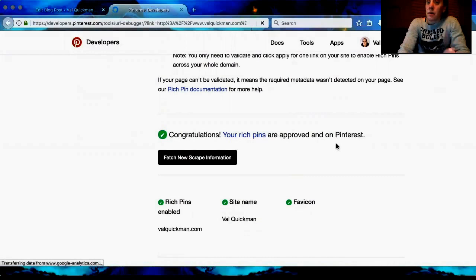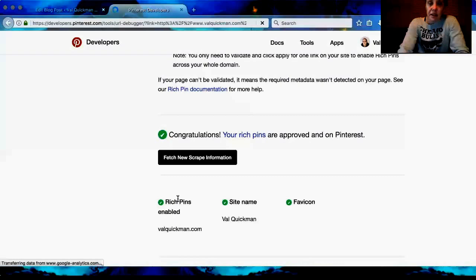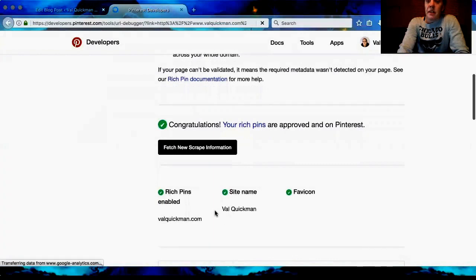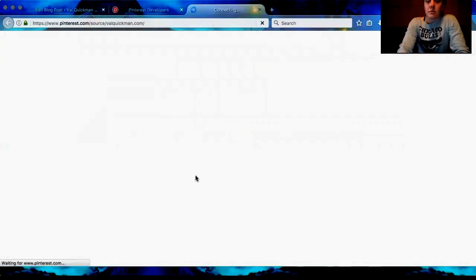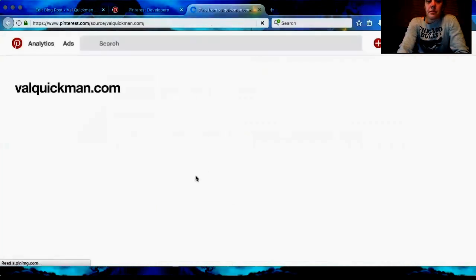This might not happen automatically right away. It'll actually send you an email and it shows your favicon and Rich Pin details. It may take up to an hour, but it's actually very quick. I got my approval email well under an hour. Then you can go in and take a look at what your Rich Pins look like.